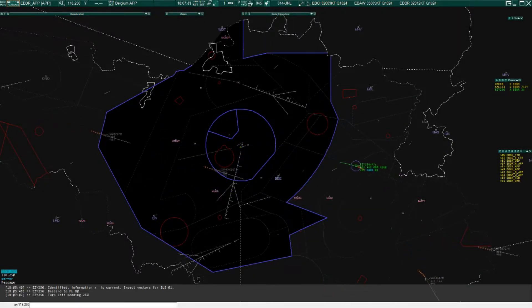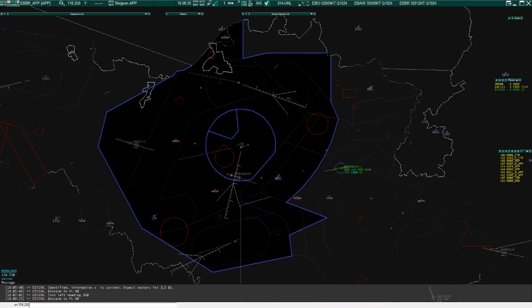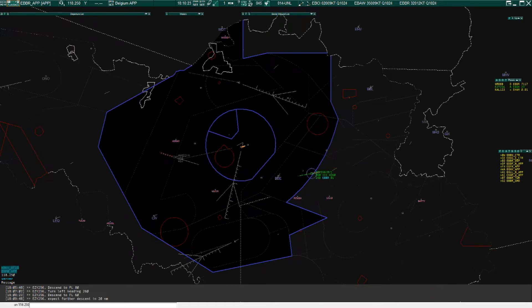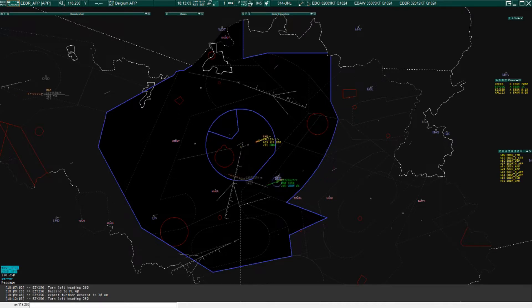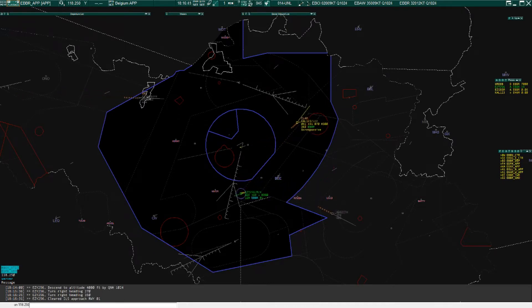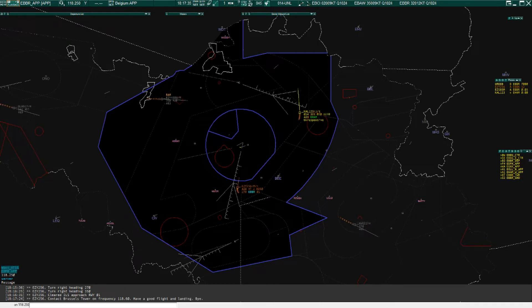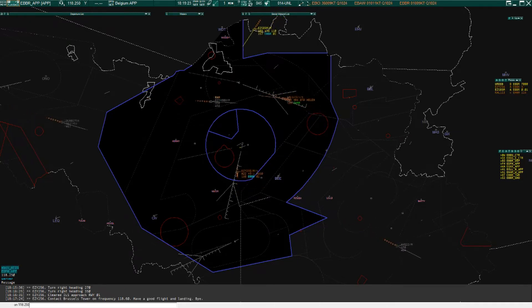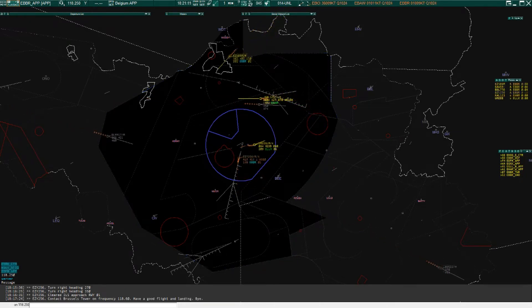EZ-856 identified, information alpha, current vectors for ILS approach runway zero. Process departure, good evening. Climb and level off at 701, EZ-256 descent 4000 feet, QNH 101. EZ-256 contact tower on 118.1 left.